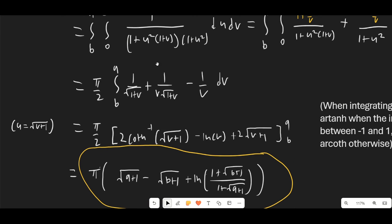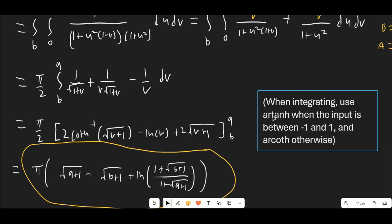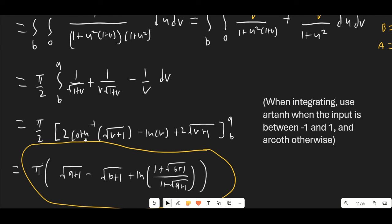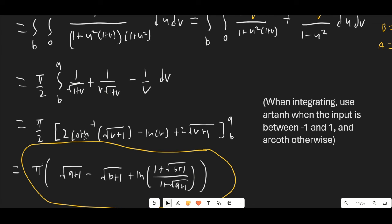Integrating this is pretty straightforward. To deal with this term, after substituting u = √(v+1), this becomes a relatively simple integral, which ends up giving us the inverse hyperbolic cotangent function. Note that usually you'd see inverse hyperbolic tangent here, but we use inverse hyperbolic tangent when the input is between −1 and 1, and inverse hyperbolic cotangent otherwise, because those are the different domains of the functions.